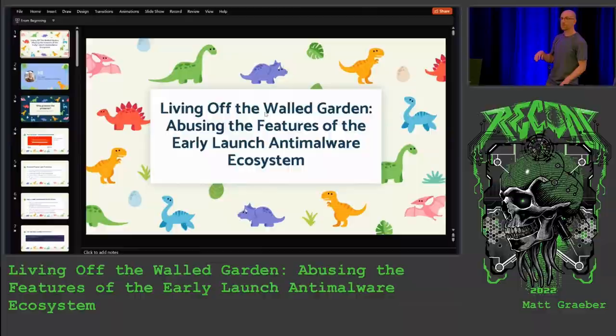Please give a warm welcome to Matt, who will talk about living off the wall garden. Thank you, everyone. It's great to be back at Recon.